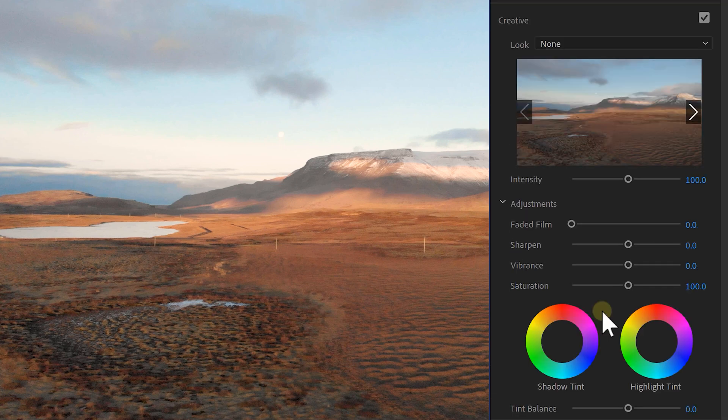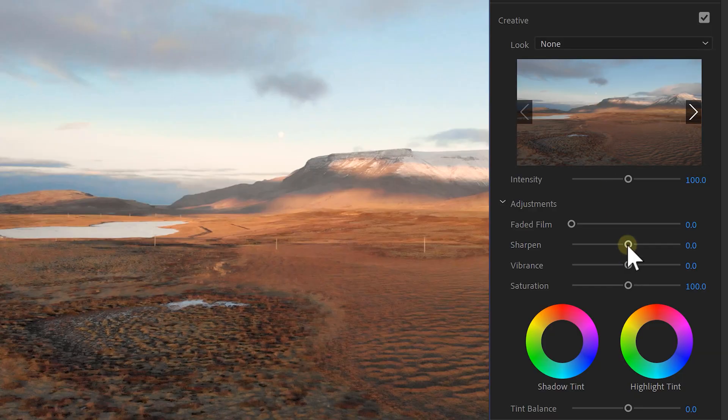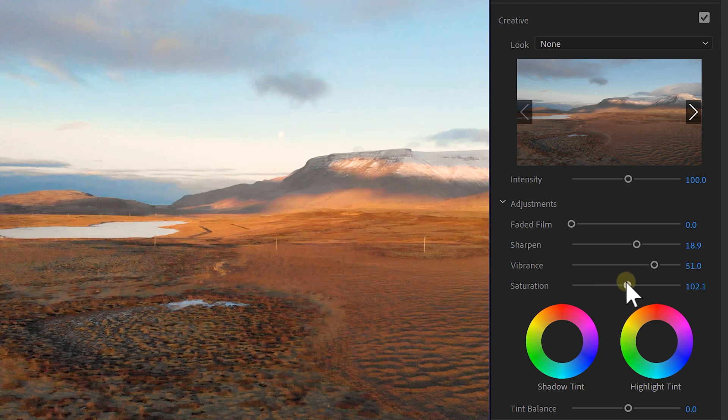Next is the creative tab. From here you can add LUTs — which you can technically also do in the basic correction tab, but if you apply it here you can still adjust stuff later on in the basic corrections. In the creative tab you can also add sharpness, vibrance, and saturation.